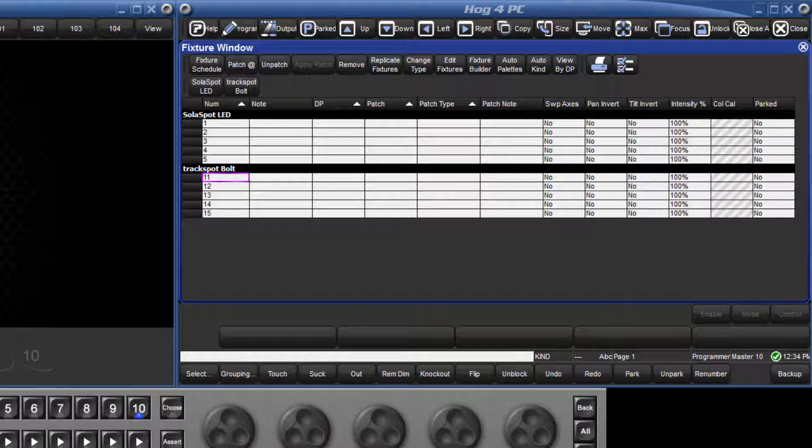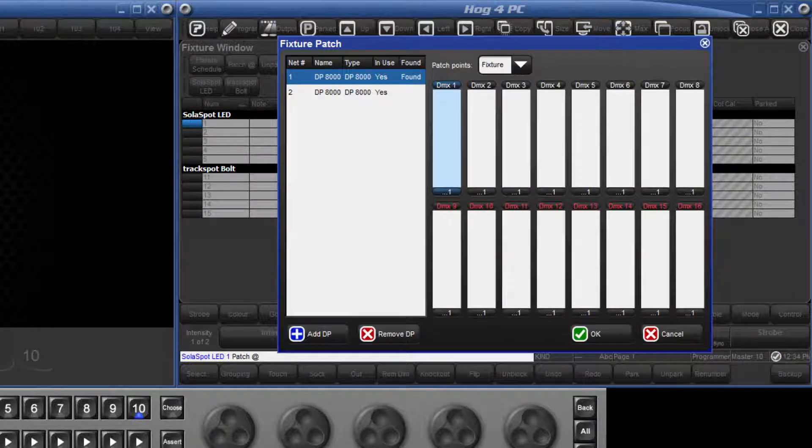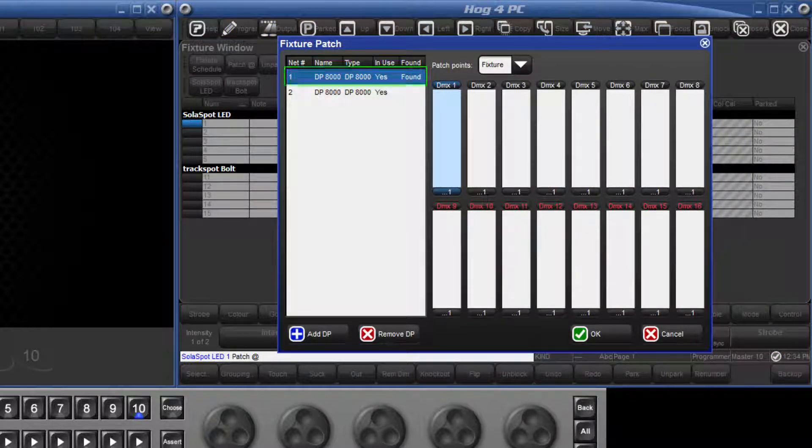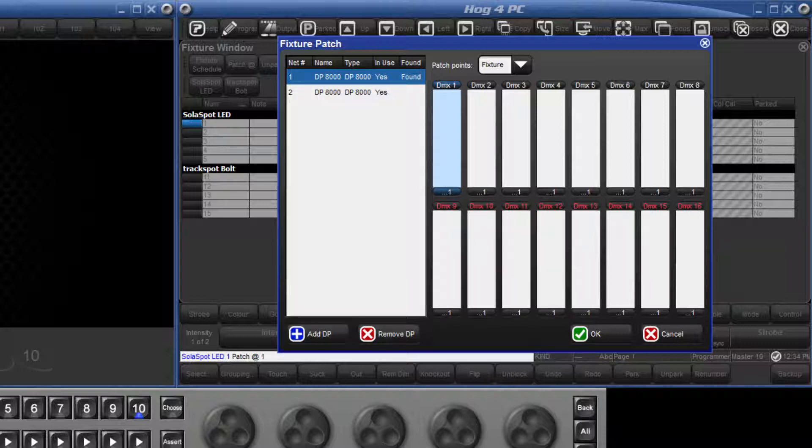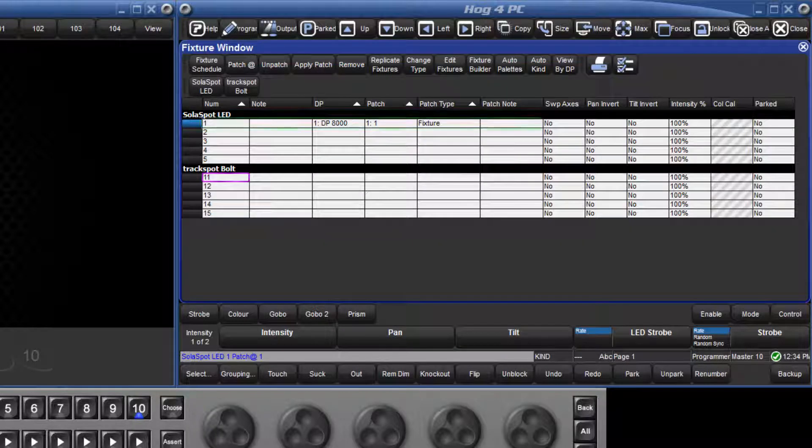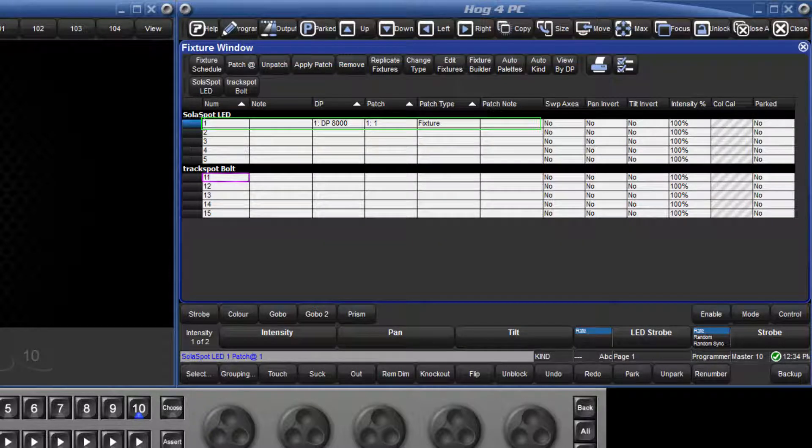We are now going to go ahead and patch Solar Spot number 1. We are going to patch it to DP number 1 on Universe 1 and its address is 1. Select Solar Spot number 1, press the at key, and this opens the fixture patch window. Here we can see that DP number 1 and Universe 1 are already selected, so we only need to type the address which is 1 and press enter. This row now displays the patch location for that fixture.